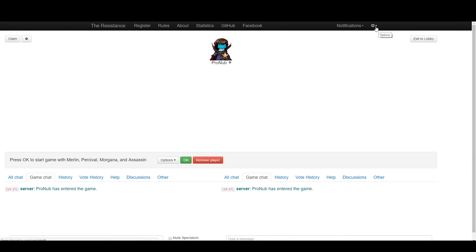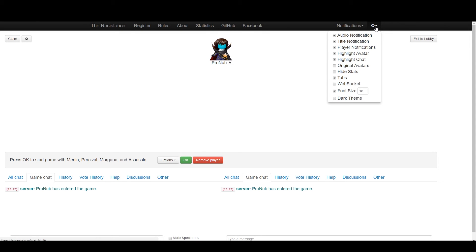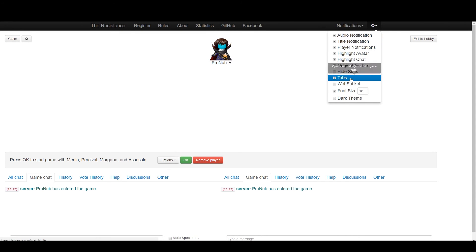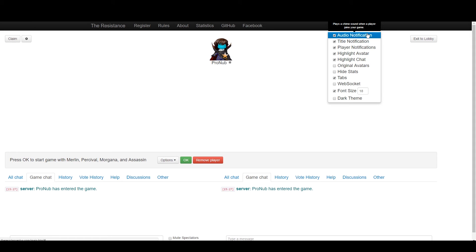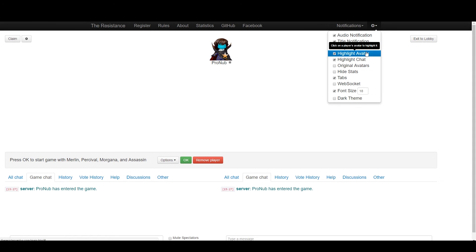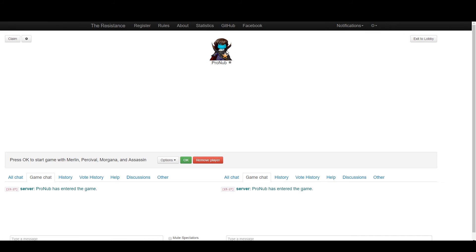Now there are some options over here in the top right corner that I would recommend—I'll turn all of these on. Auto notification allows someone to buzz you. Play notifications gives you a buzz.